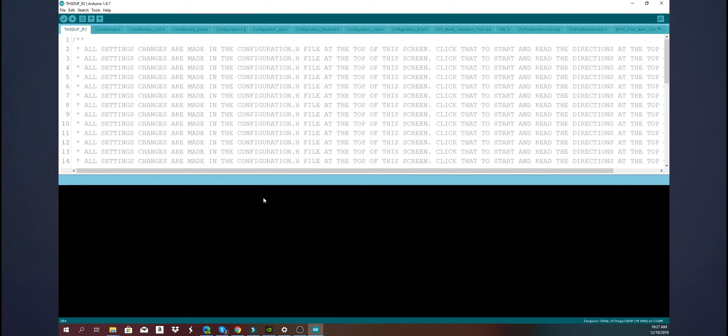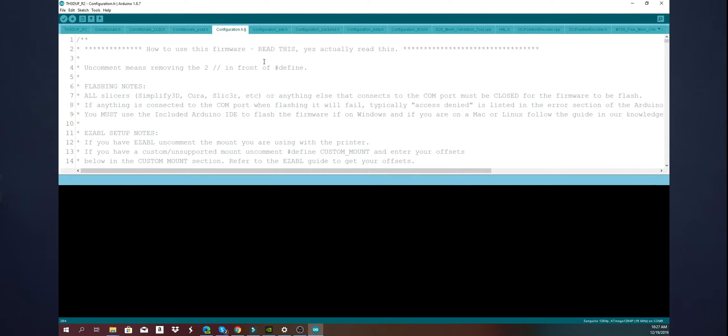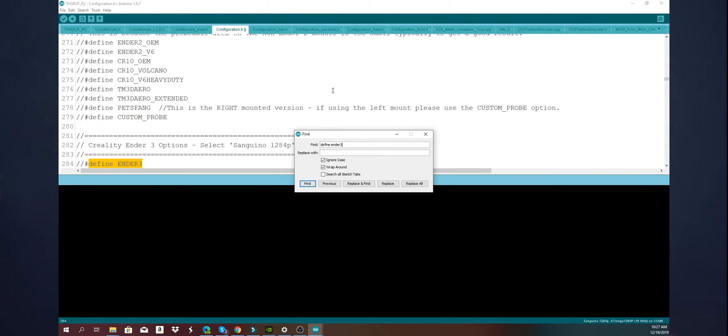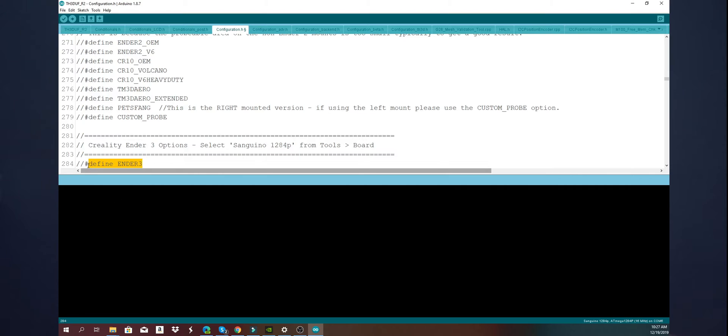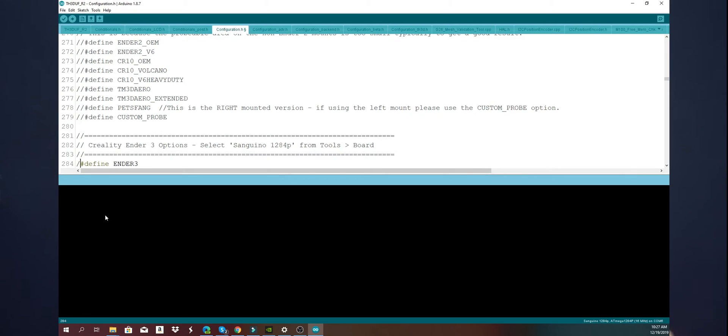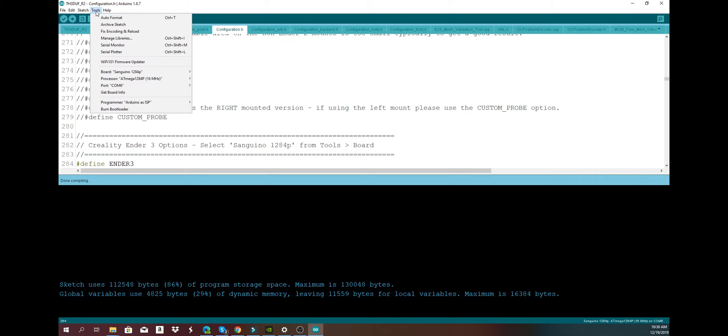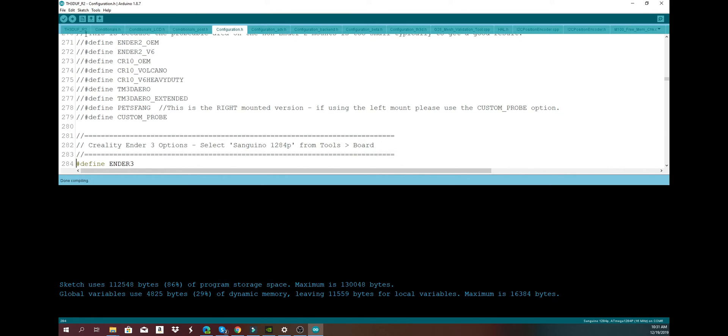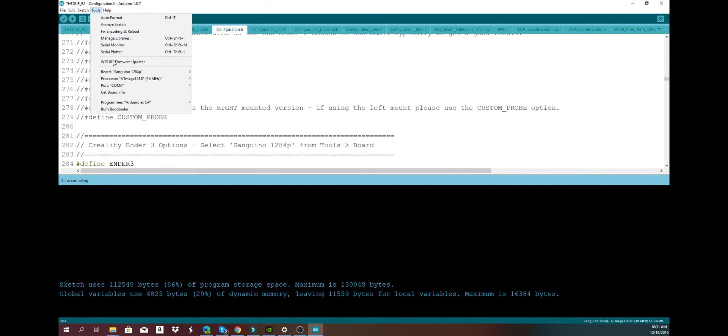Then what we do is we now switch back to our original TH3D Unified framework. We click on Configuration.h, we type Control+F to find, and we say Define Ender3, one word like that, and we say Find. It'll take us to the Ender 3 options. Now this is what is so nice about the Unified framework: all I have to do is take the two forward slashes away from before Define Ender3, and it will be ready to go. That will now enable the Ender 3 and we can now compile. Because we unplugged the Arduino and plugged into the motherboard directly, the COM port will change, so the first thing you want to do is change your COM port to whatever is on your computer. Then we do an upload. It must be Sanguino, and we click on Upload. This will now compile the sketch, compile the whole framework, the Unified framework, and begin uploading it to the Creality motherboard.